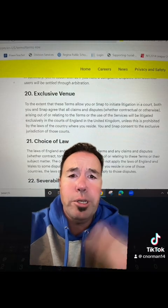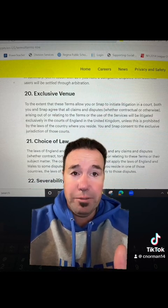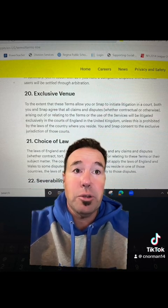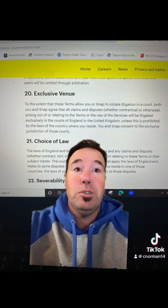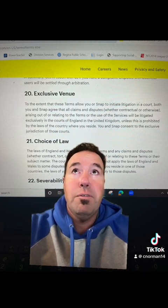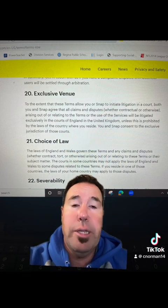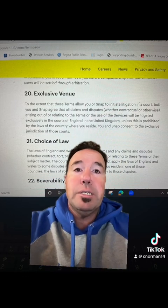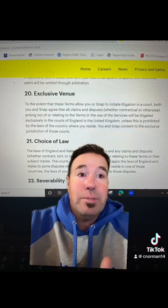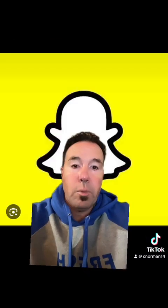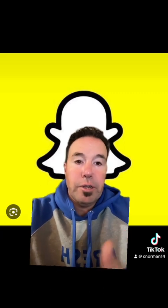I found these last two points kind of interesting. Point 20, exclusive venue, basically says that if there's a problem big enough to go to court, it'll happen in England's courts — so you might have to fly over to England. And choice of law basically says that the rules for Snapchat are based on the laws of England and Wales.